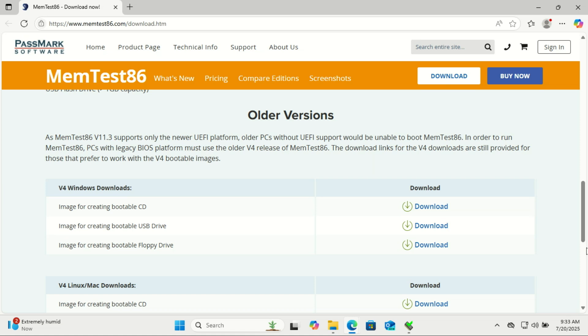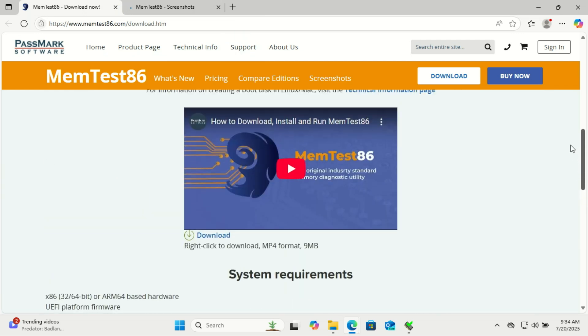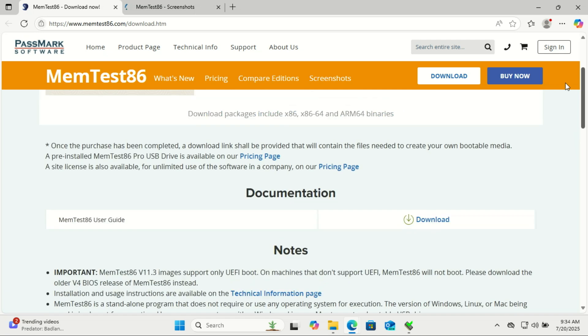Download the free version of MemTest86 compatible with UEFI BIOS systems. If you're using an older PC with legacy BIOS, grab version 4 instead. If your system uses UEFI, download the new version on top here.